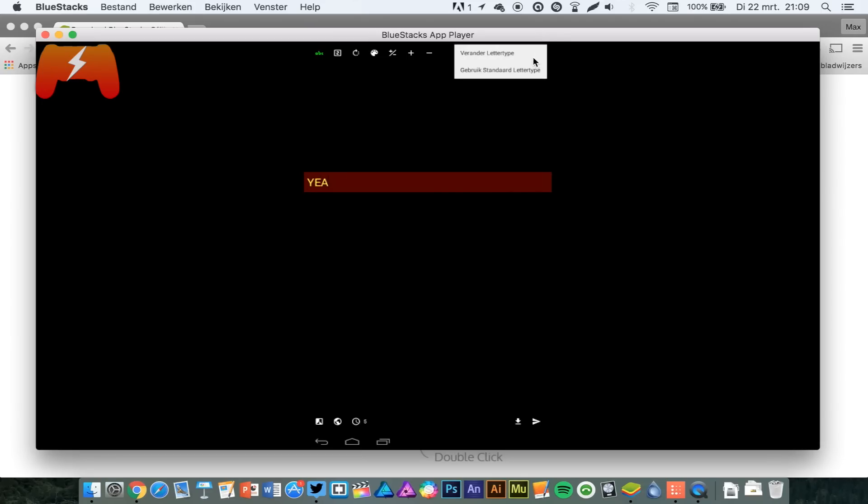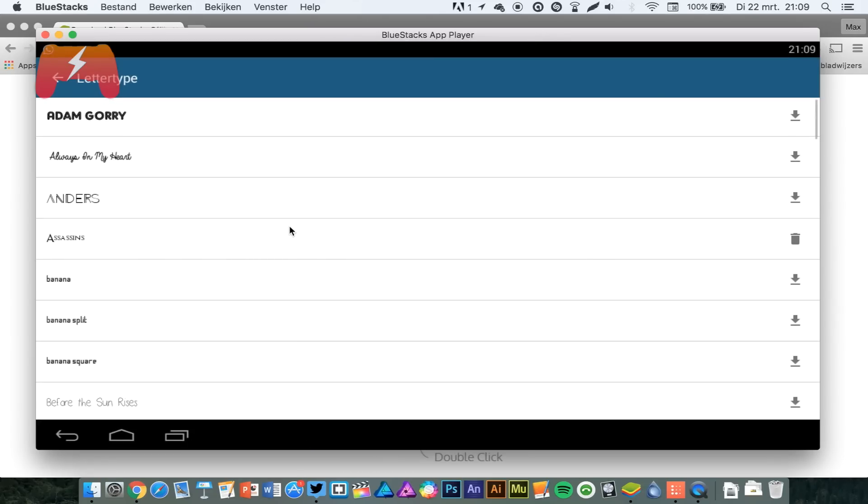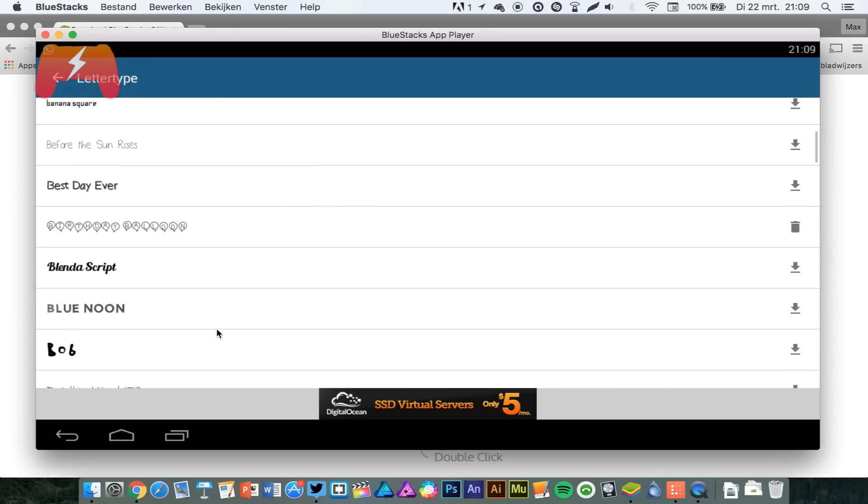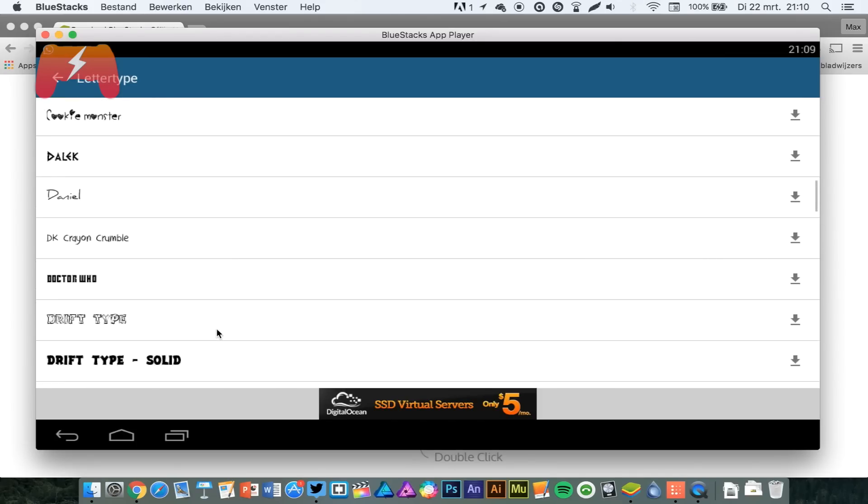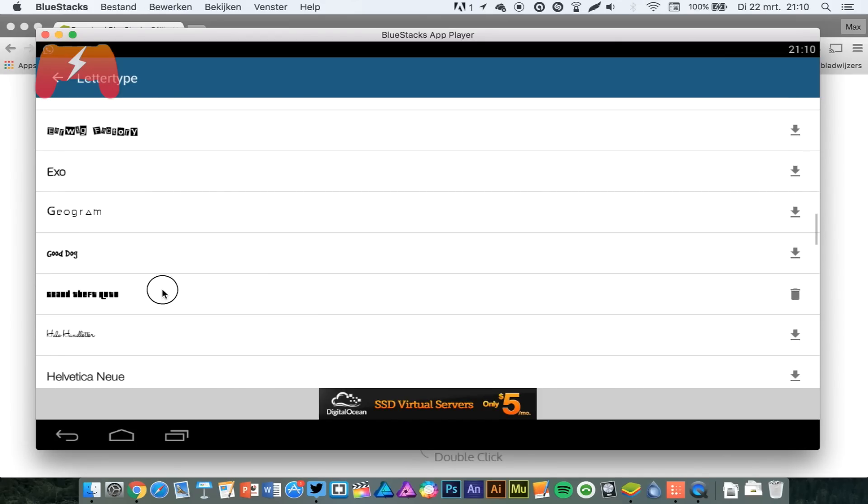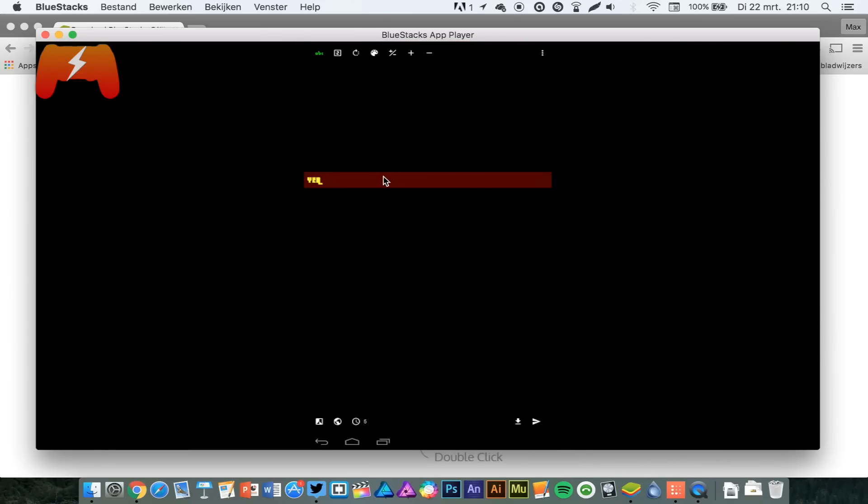And you can even change the font type. So if you want a Grand Theft Auto font, of course. We can have Grand Theft Shockwave. And there we go.